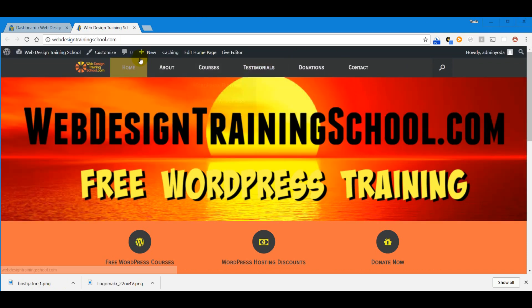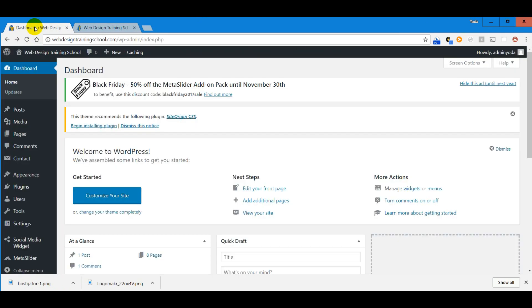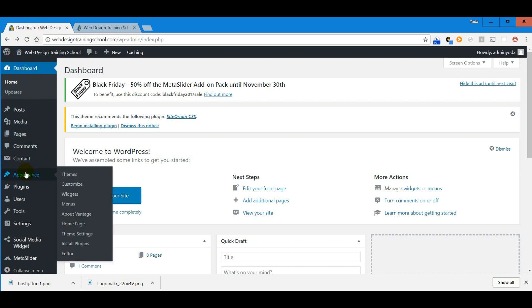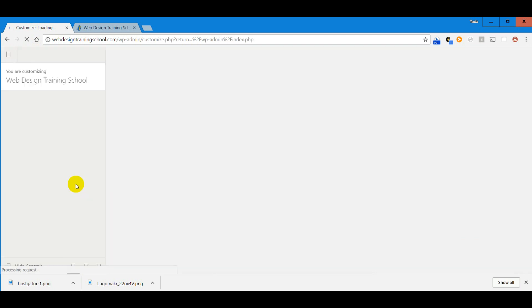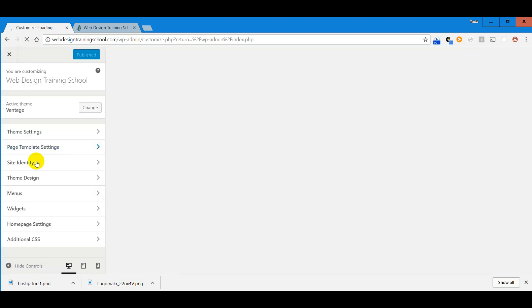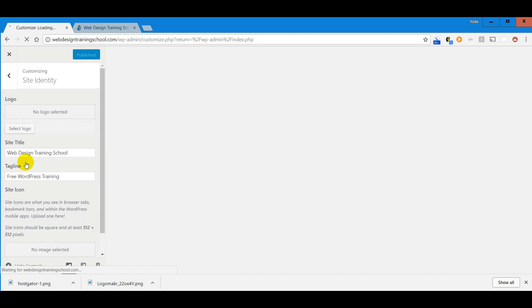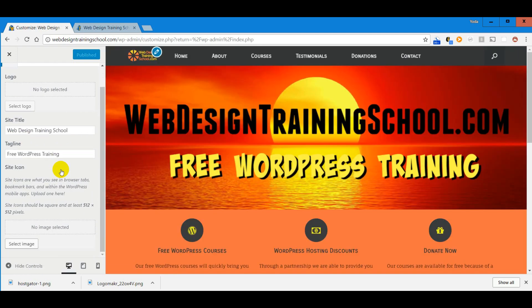To add our icon to our website we need to go to our WordPress dashboard, then go to Appearance > Customize, and under there we're going to look for Site Identity. At the bottom is the site icon.